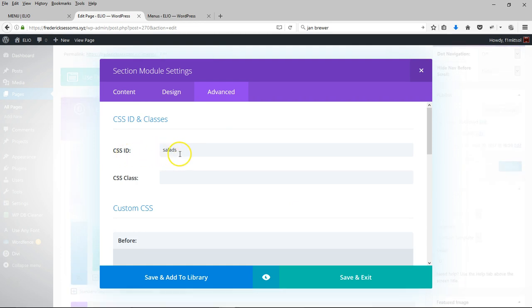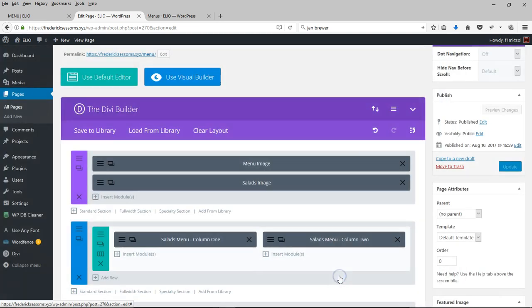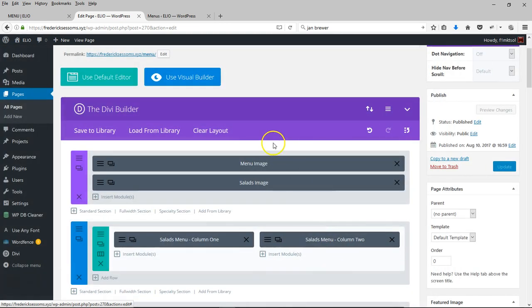Put in whatever you want to name the section here. I've named that section salads. Make sure you save that.